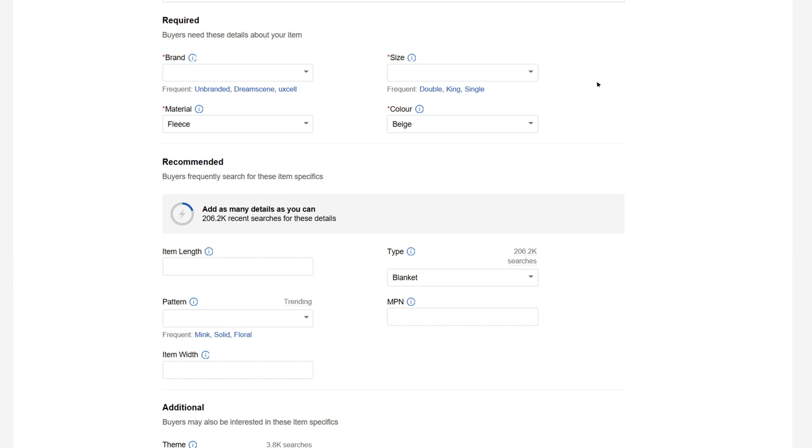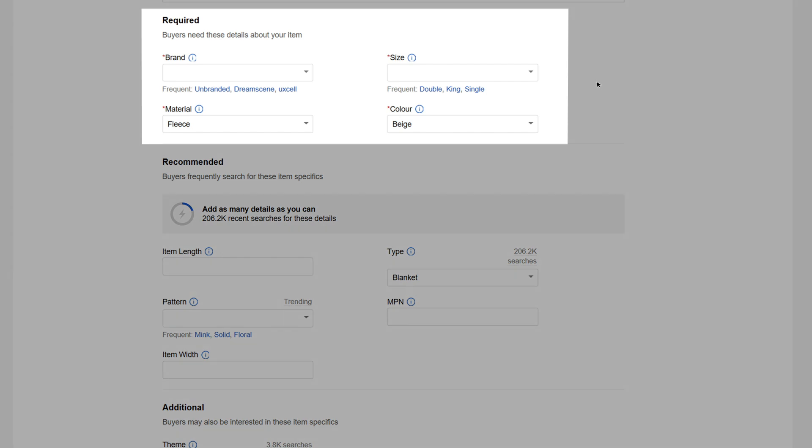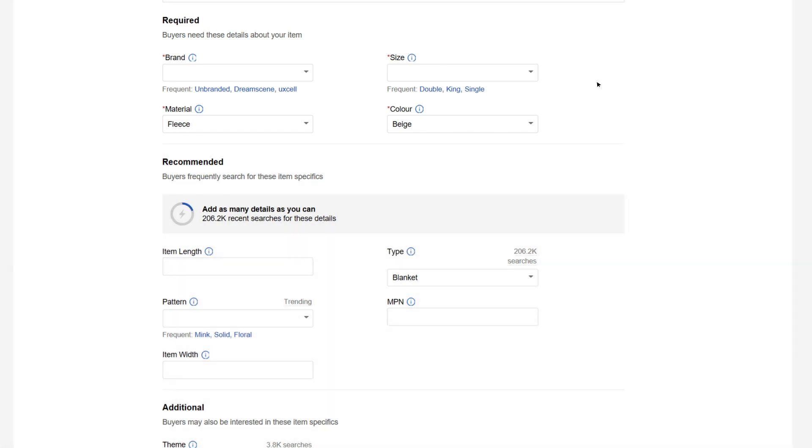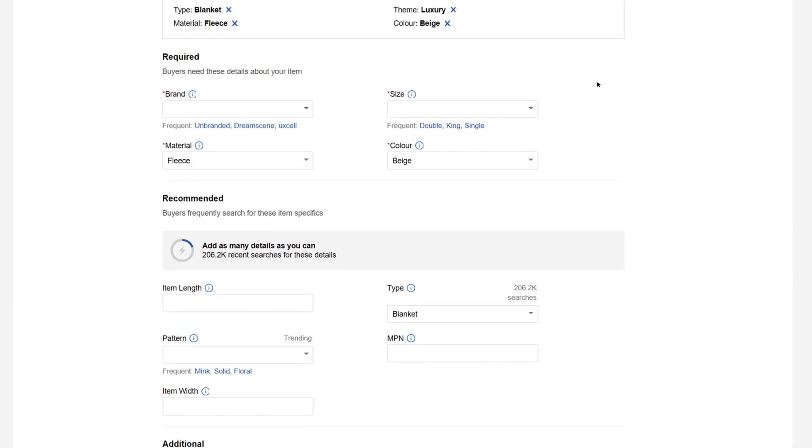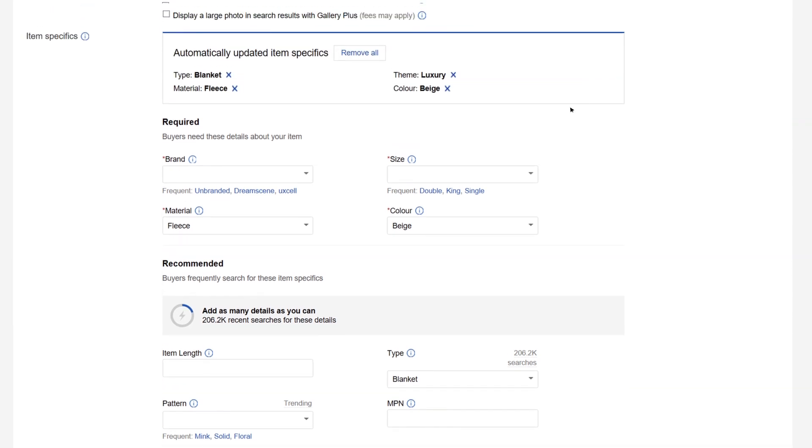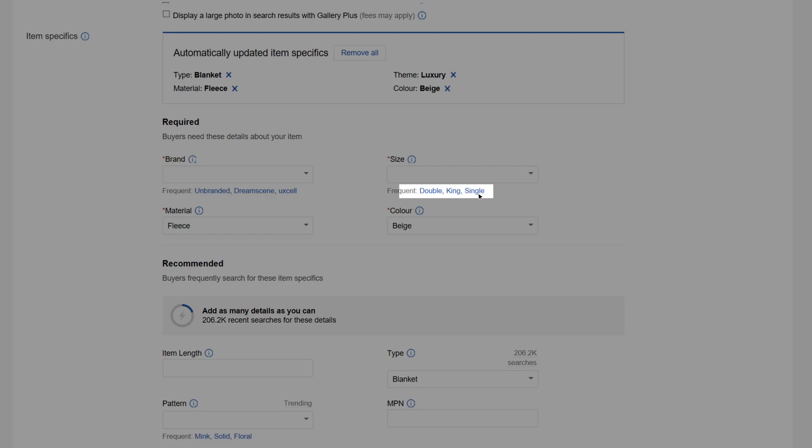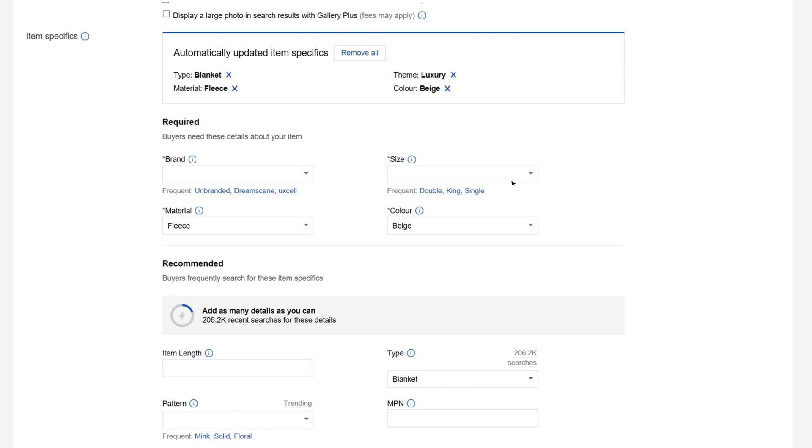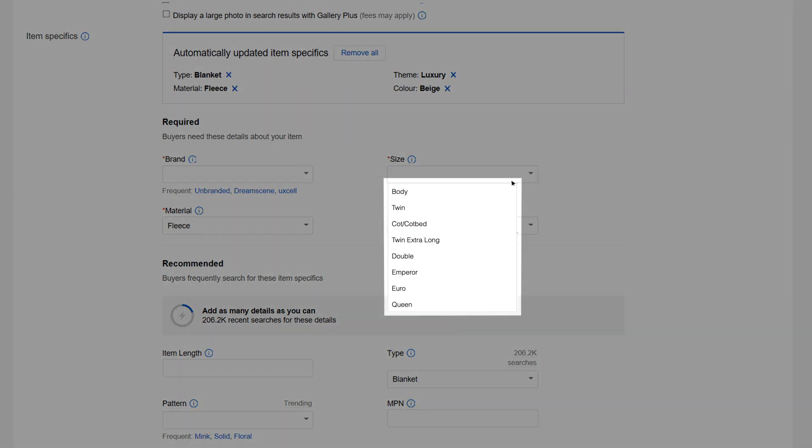You'll need to complete all of the required item specifics to create or revise your listing. The most commonly selected item specifics values are shown. You can add them with a click. Or if you want to choose something else, you can use the drop-down menu where most commonly used values will show first.